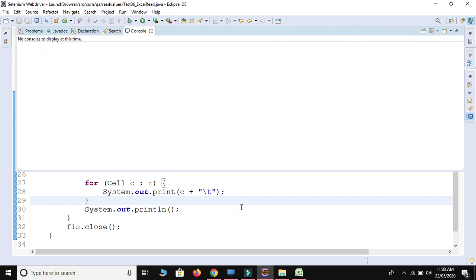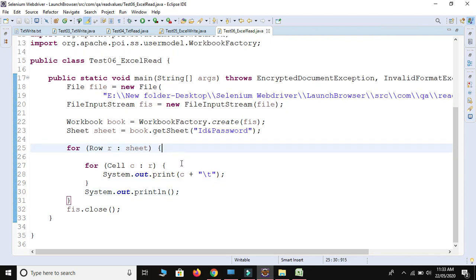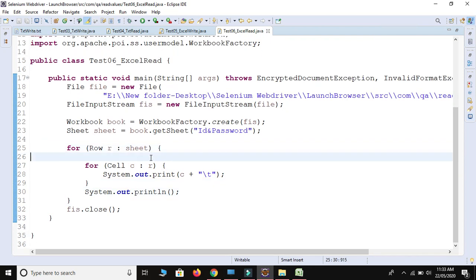So this is the code on how to iterate and get data from the Excel sheet. I hope you got some idea from this video. If you really liked this video, please click the like button and subscribe to my channel. Thank you so much for watching. If you have any doubts, questions, or suggestions, please put them in the comment box and I will read and reply. Thank you!